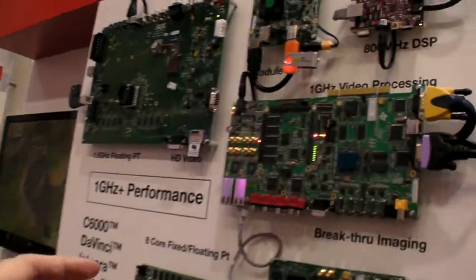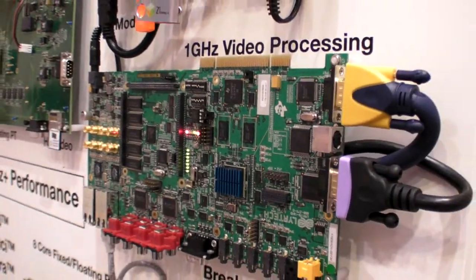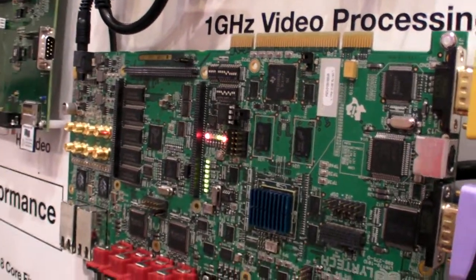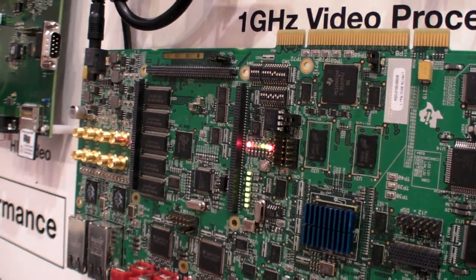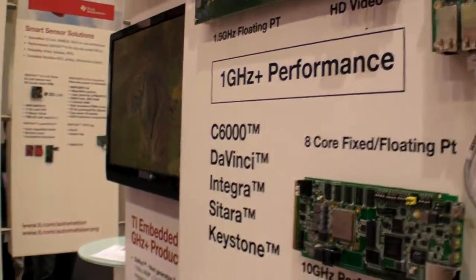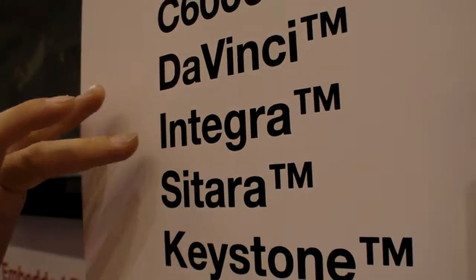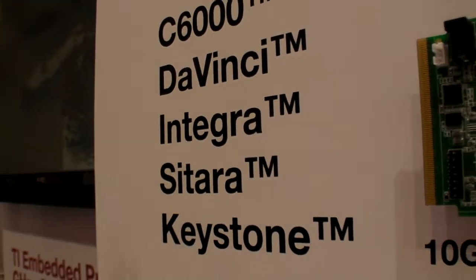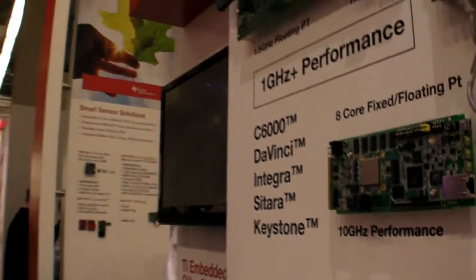And what is this board? We are having the same compatibility between the different devices. We've got DaVinci, Integra, and Citara programs. DaVinci, Integra, Citara — all these are pin-to-pin compatible devices. As well as OMAP, we have the same Cortex devices, and we have software compatibility.